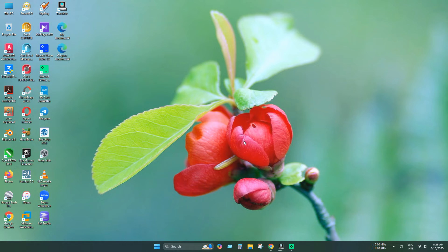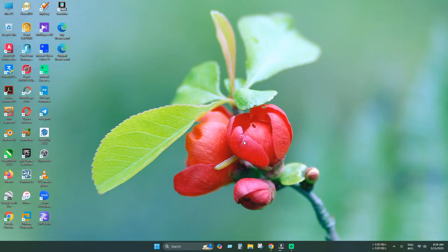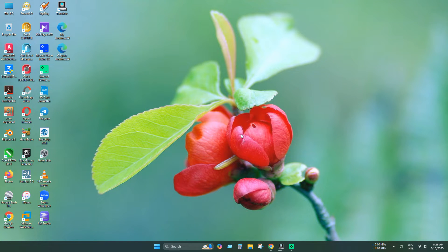Hello everyone. Welcome to a new video. Today we will learn how to unlock macOS option in VMware Workstation Pro.